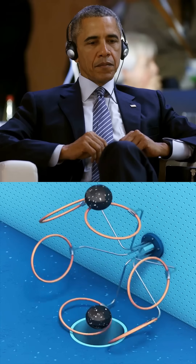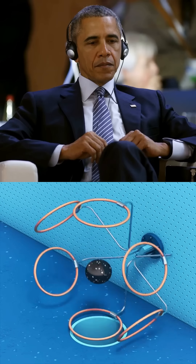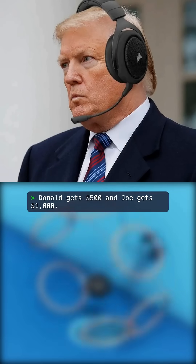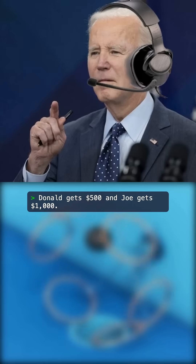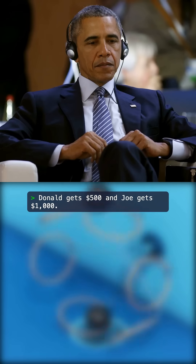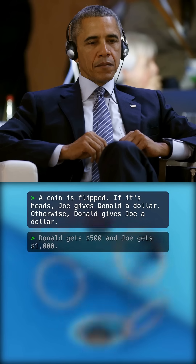Hey guys, I have an interesting question for you. Well, let's hear it. Okay, let's say I give Donald $500 and I give Joe $1,000. What the hell, man? Why are you giving Sleepy Joe so much more money than me? Sounds good to me. It's a thought experiment. Let's say Joe starts with $1,000 and Donald starts with $500. I flip a coin. If it's heads, Joe gives Donald a dollar. If it's tails, Donald gives Joe a dollar.